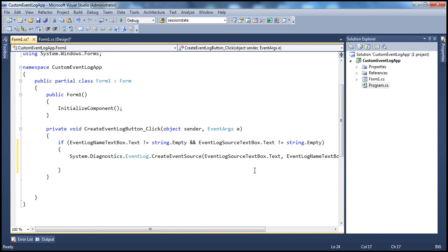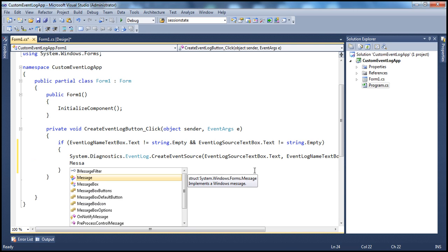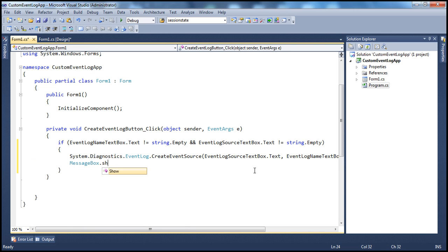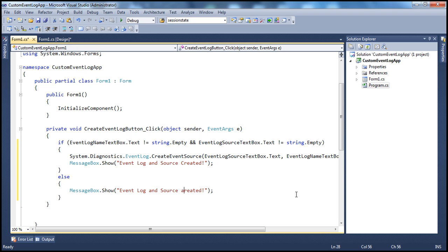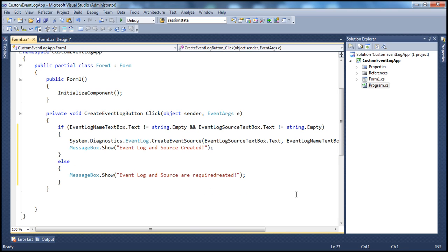Then we show a message to the user using MessageBox.Show saying 'Event log and source created.' If the fields are empty, we display a message saying 'Event log and source are required.' Then we go ahead and run the application.